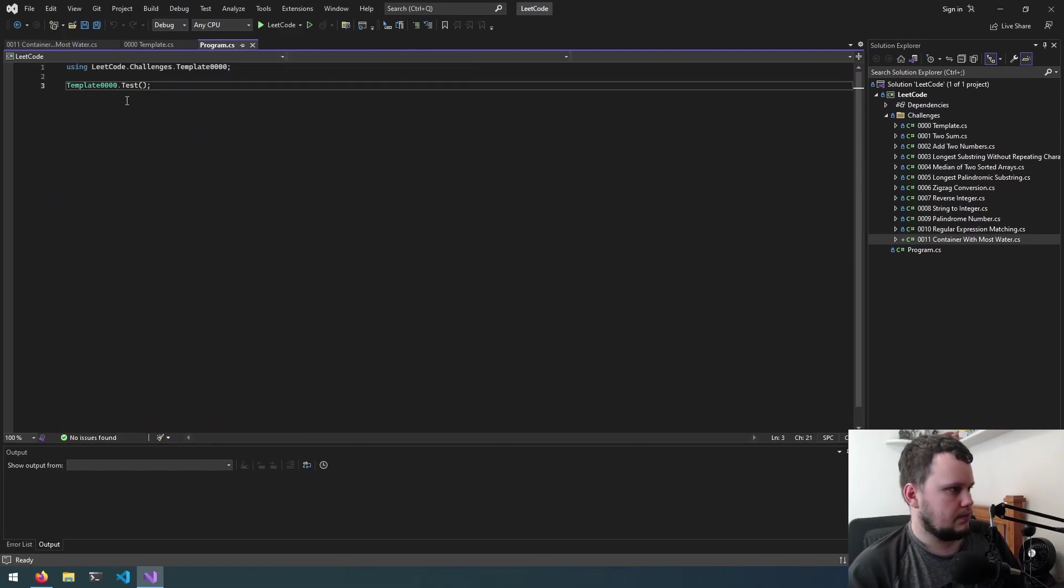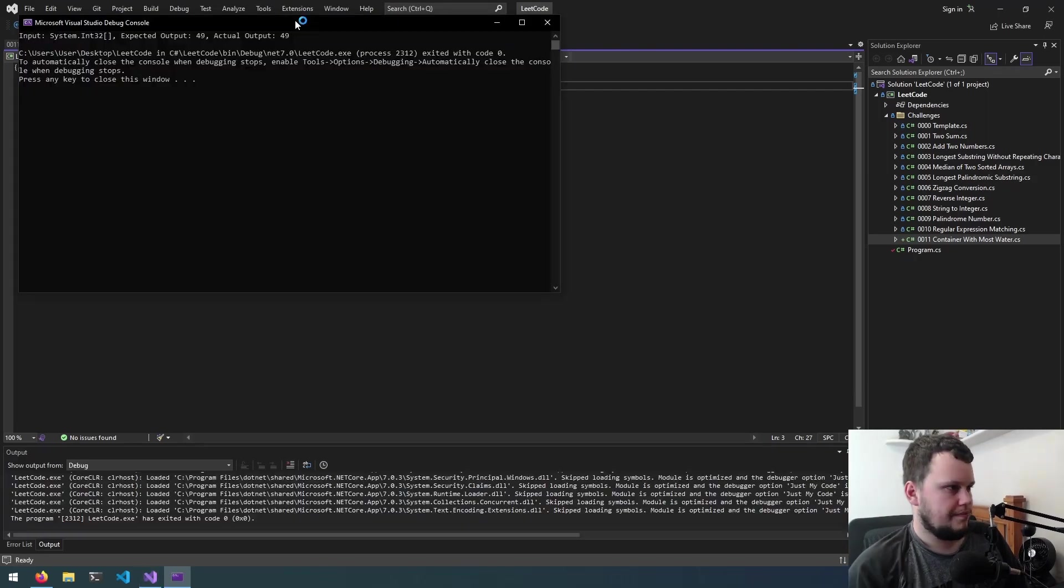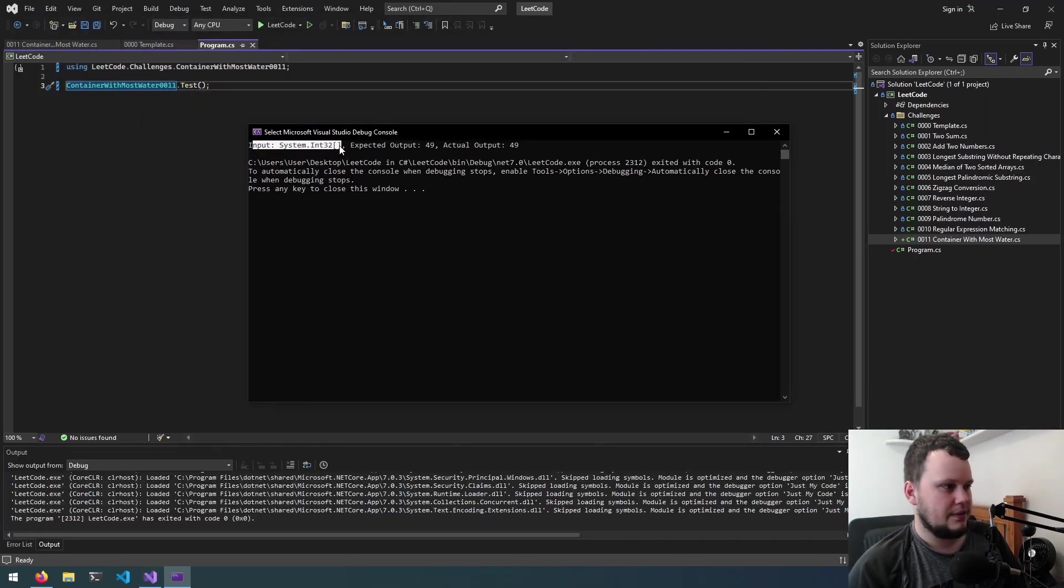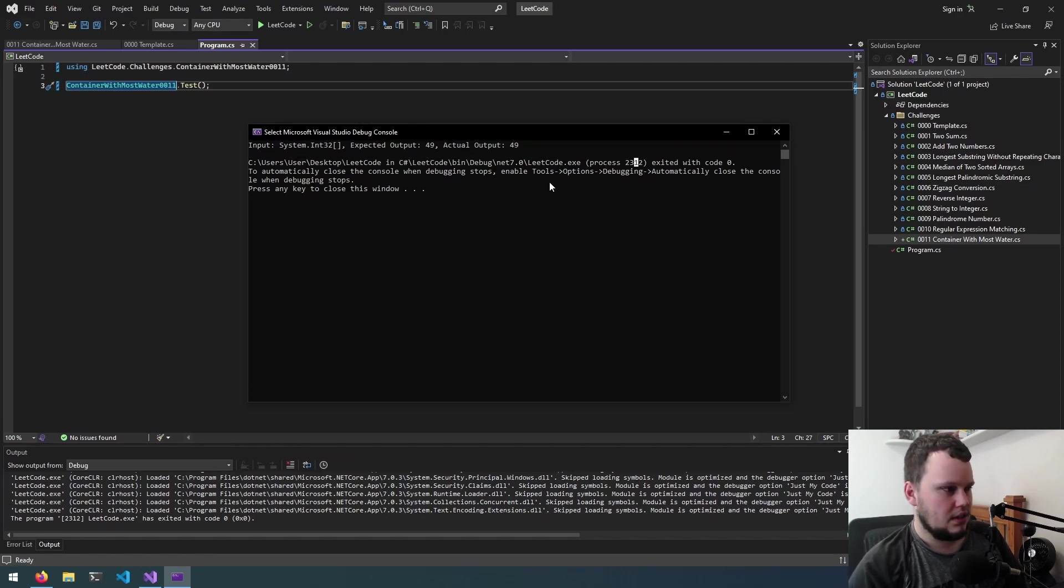So let's set this up to be ran and let's see if we've got it right. Okay so you can see here I guess because it's an int array then properly output it but expected output 49 and we've got output of 49.